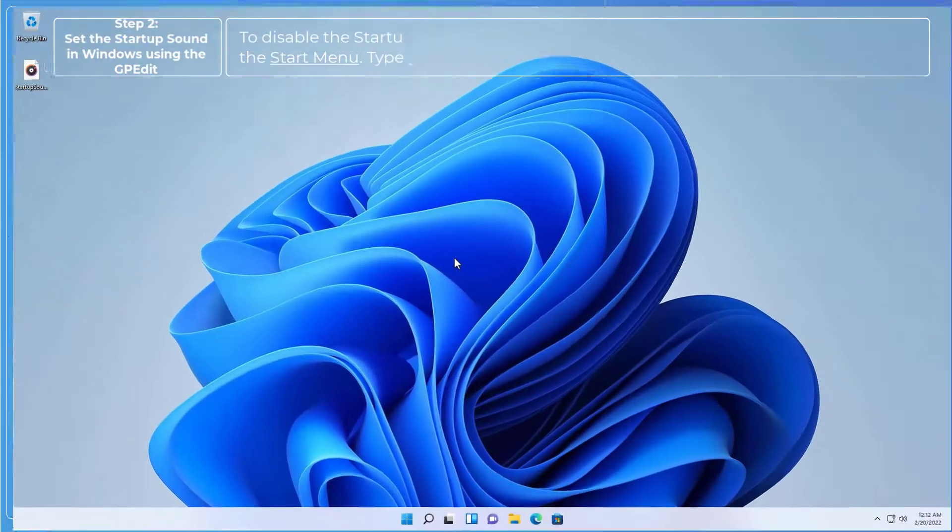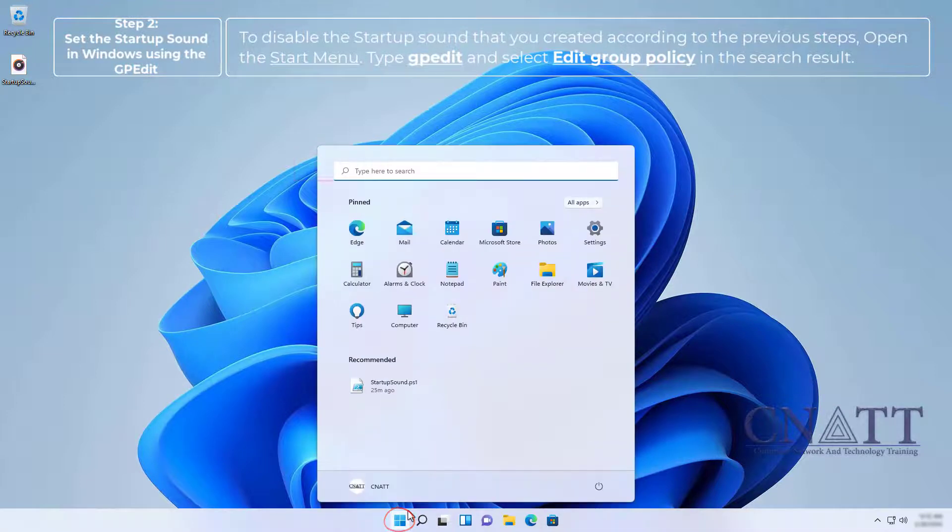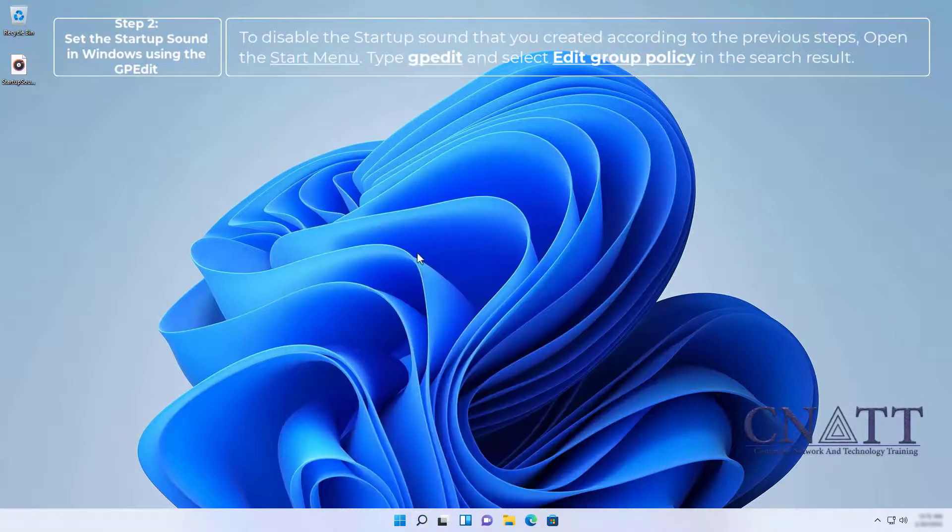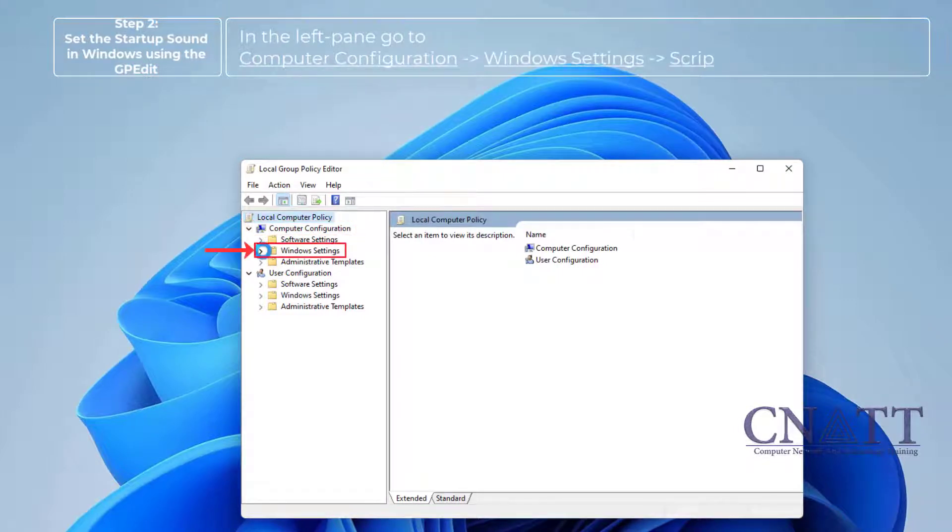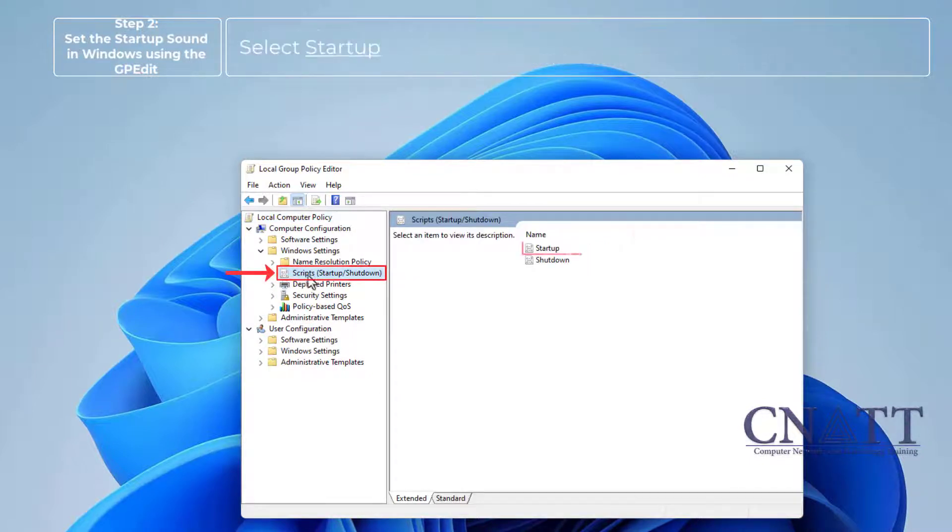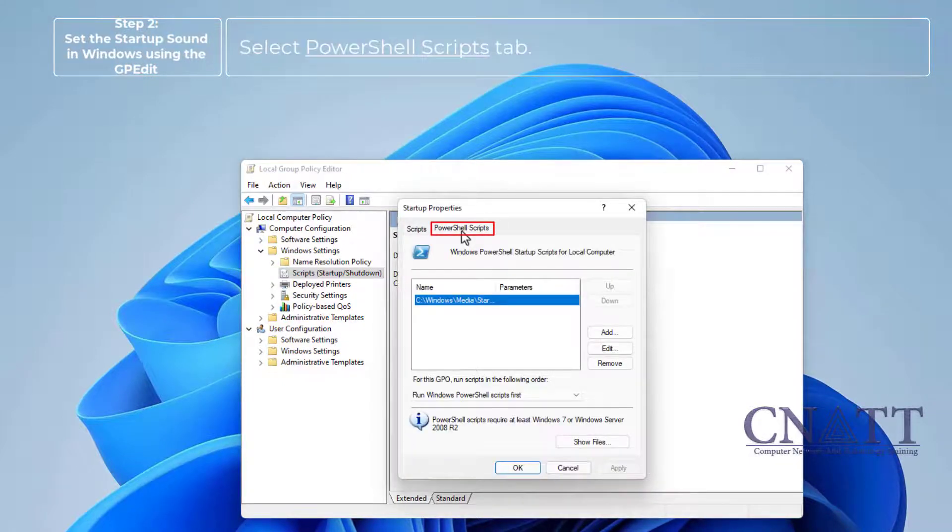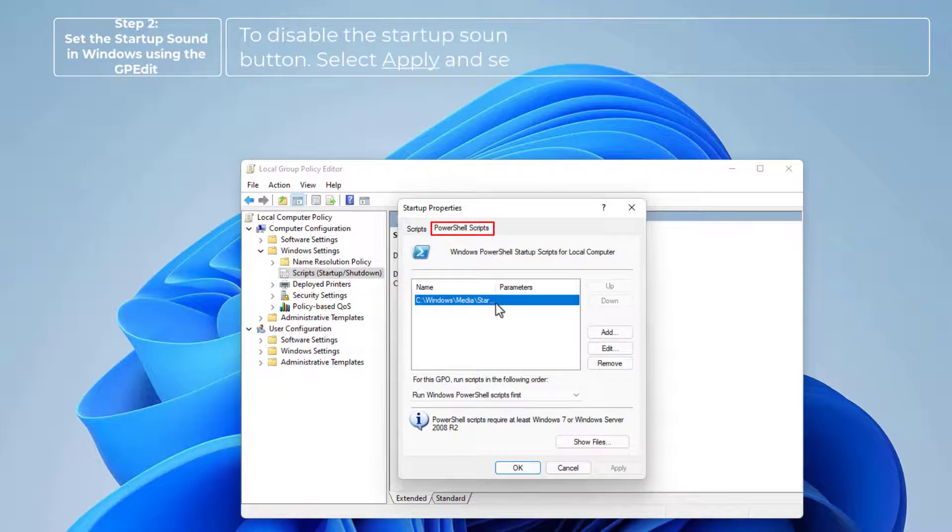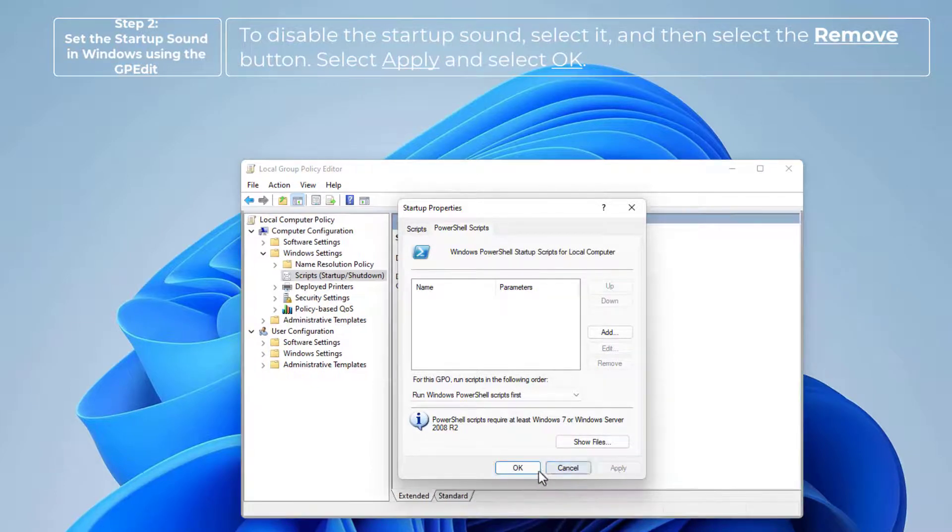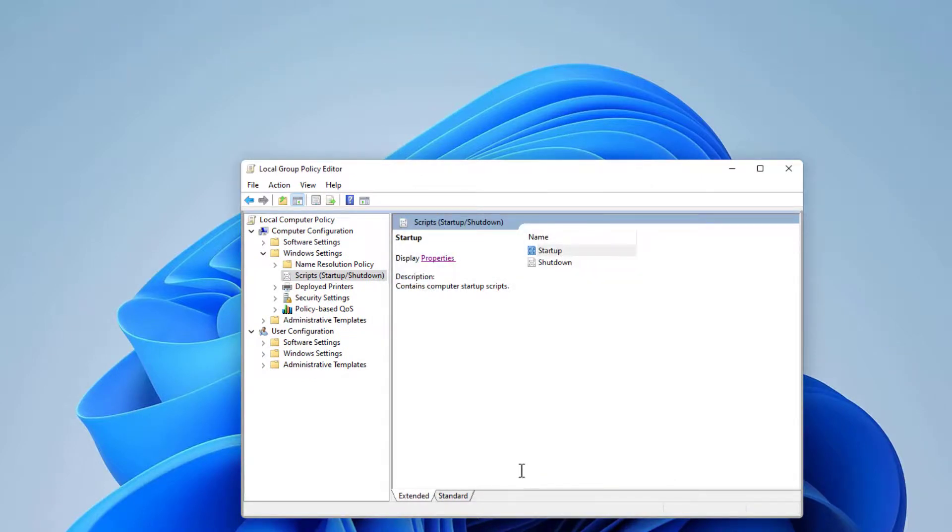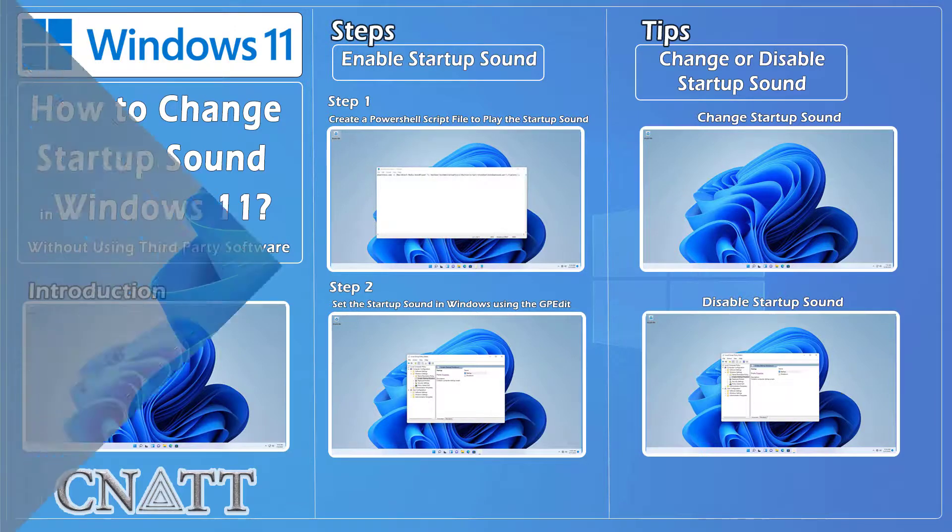To disable the startup sound that you created according to the previous steps, open the Start menu, type gpedit, and select Edit Group Policy in the search result. In the left pane, go to Computer Configuration, Windows Settings, Scripts. Select Startup and then select Properties. Select PowerShell Scripts tab. To disable the startup sound, select it and then select the Remove button. Select Apply and select OK.